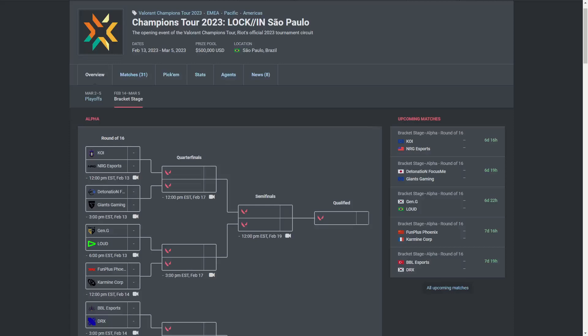Those are my top three dark horse teams for VCT Lock-In. Let me know what you guys thought in the comments below, and I'll see you in the next video. Peace.